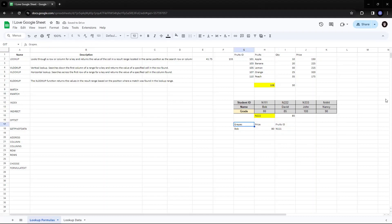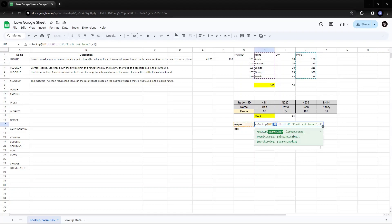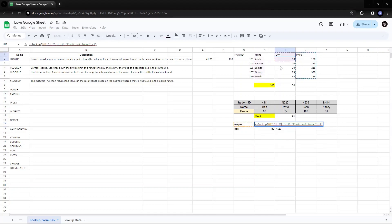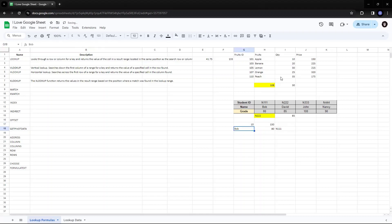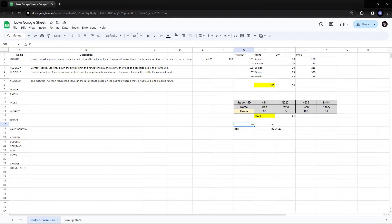Let me change the quantity. Let me make the search range as quantity rather than fruit ID. Let me see whether it gives me some closest match. And I try to put 10, which is 150. Because 10 quantity is related to 150. If I try to put 20, give me 225.